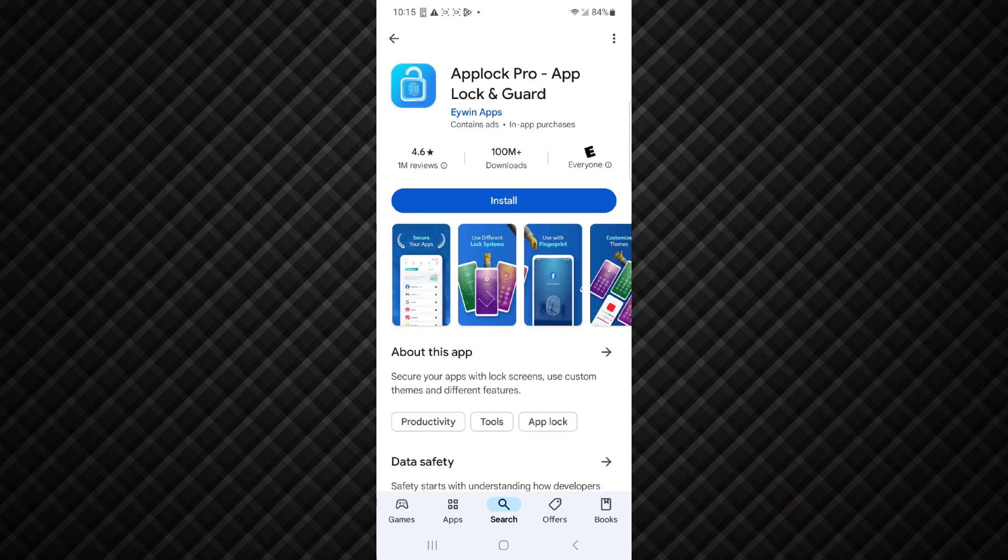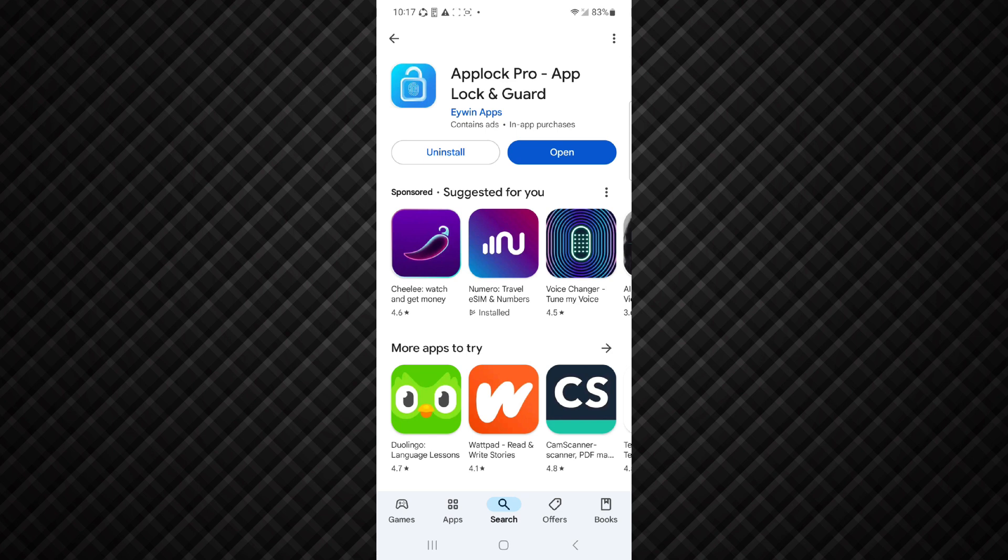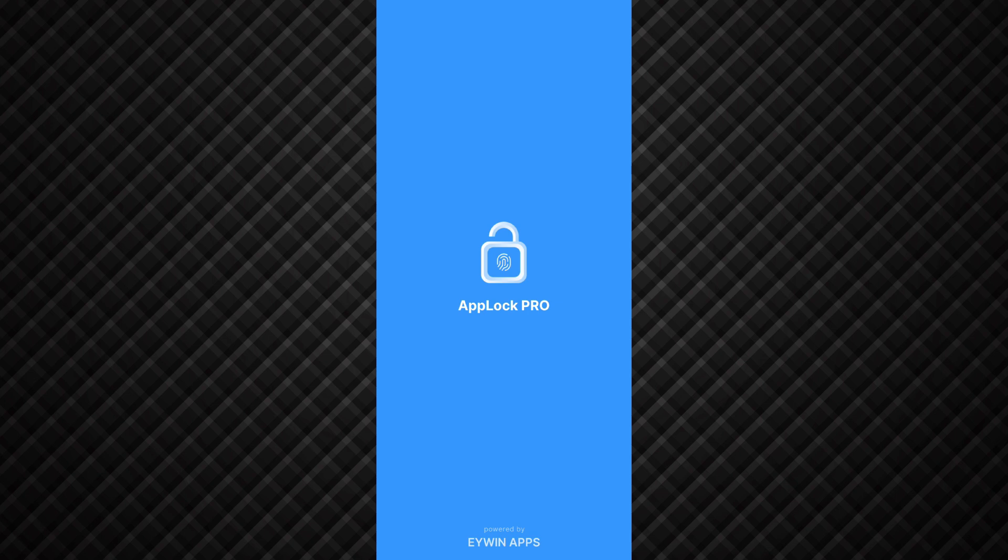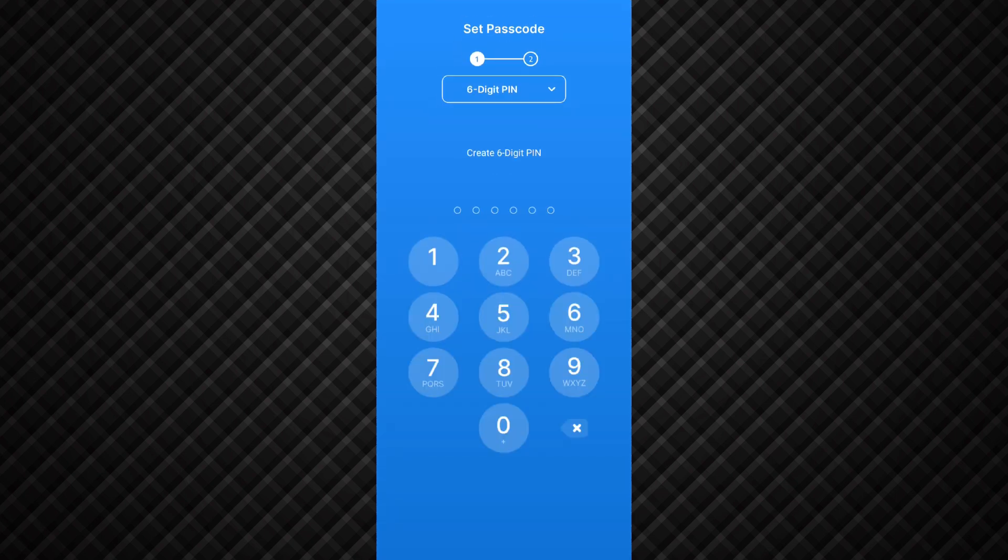And click on install. So after installing, open the app and set here six digit password.